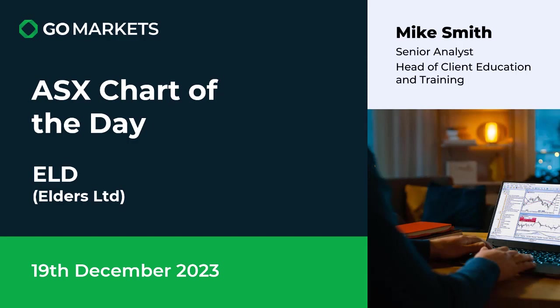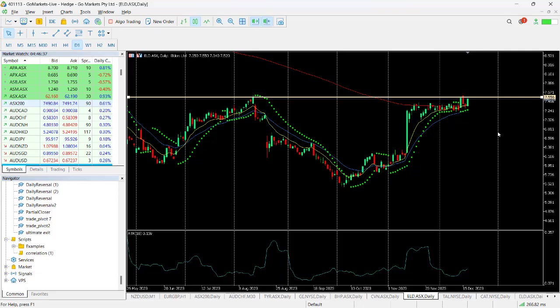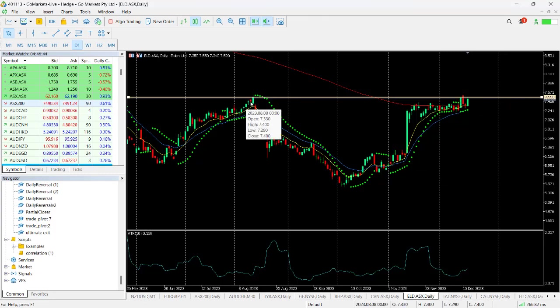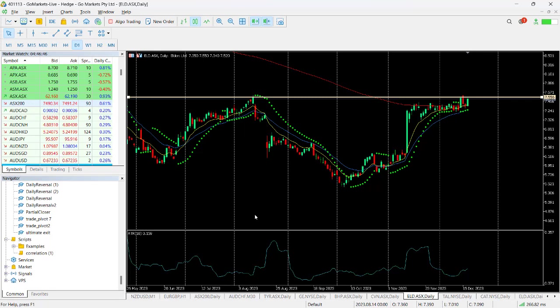You can see on this chart we are up to the 755 level. This level looks important. It was tested a few days ago actually, and you can see back in August of this year it was also a level of interest.